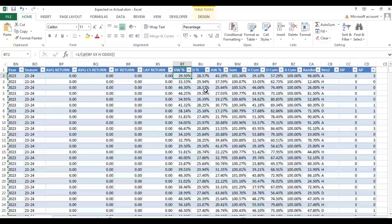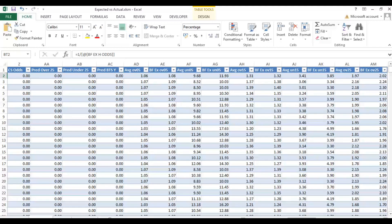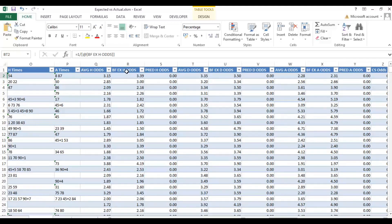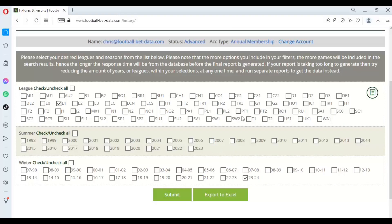We've added approximately 10 additional columns beyond the data range, and I'll talk you through them. First, I spoke about converting odds into likelihood. We've done the sum of one divided into the Betfair exchange home odds — which are in column R — and done the same for the draw odds and the away odds. That gives the percentage likelihood of each outcome occurring based on the Betfair odds.